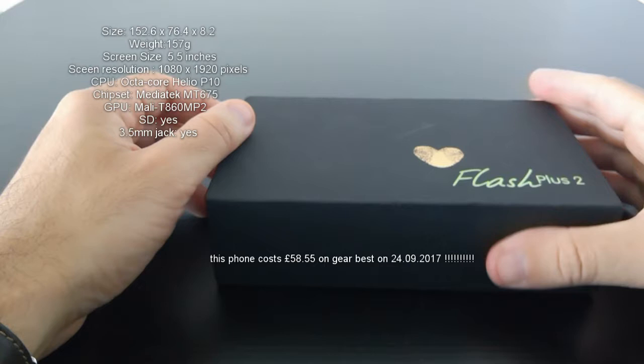It's 24th of September and the price has been dropped to 58.55 pounds, which is a discount of 68 pounds. The price I think has gone down and it's ridiculously cheap. So I'll put the link below so you can have a look at the price of the phone.